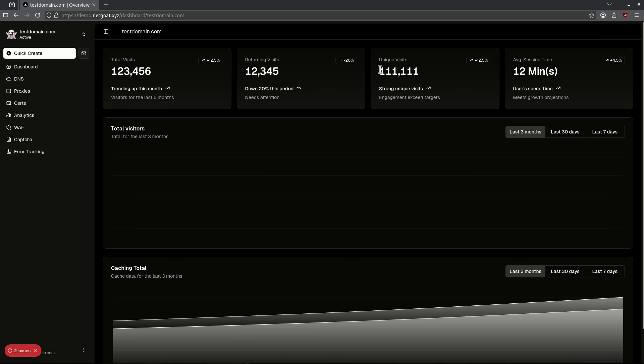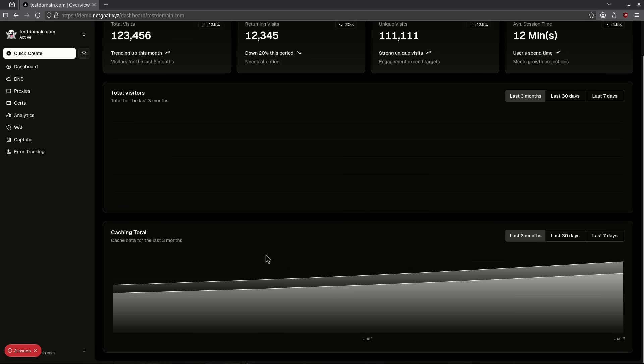My total visits, returning visits, unique visits, average session time, visitors, and caching total all shown with these really cool displays.